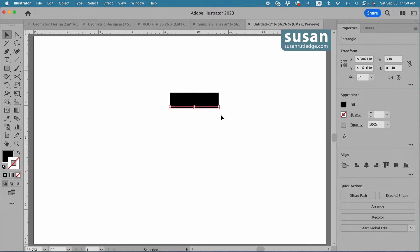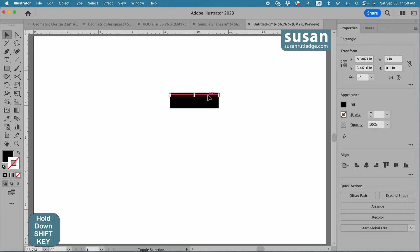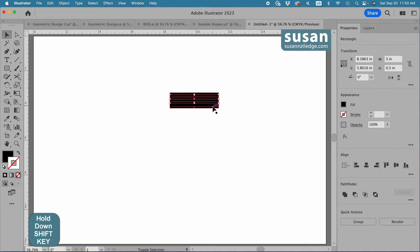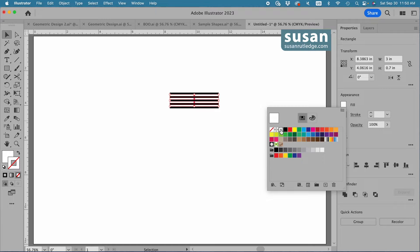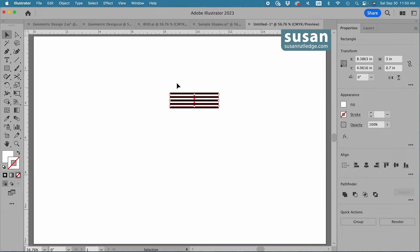You don't have to always use nine lines, but you do need an uneven number, and these designs need to line up end to end. I want the top line and the bottom line to be black, and every other one to be white. So I'll select the second one, then hold down the Shift key to select multiple pieces at once, go every other one, and then come to the properties panel and change the color to white. Then click on the artboard to close the swatches panel, select all the lines, and group them.